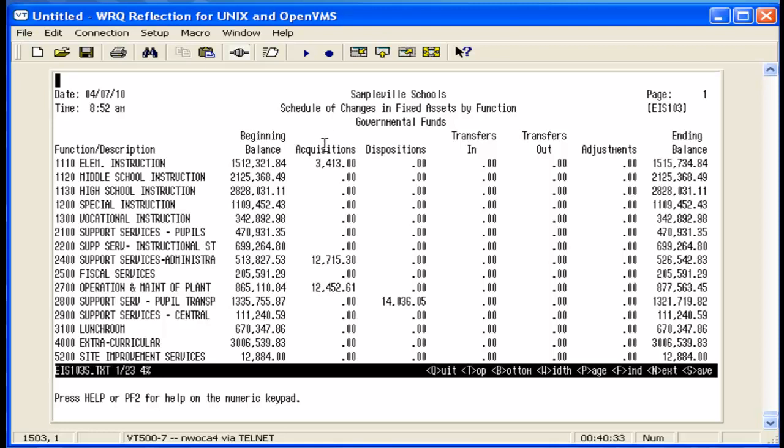The acquisitions column represents any capitalized items that have been added during the year, or additional acquisition transactions posted to existing items during the year.